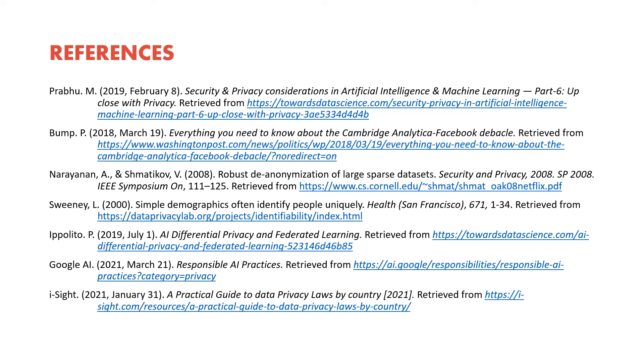Thank you all so much for watching our presentation on Responsible AI Practices for Data Privacy and Security.